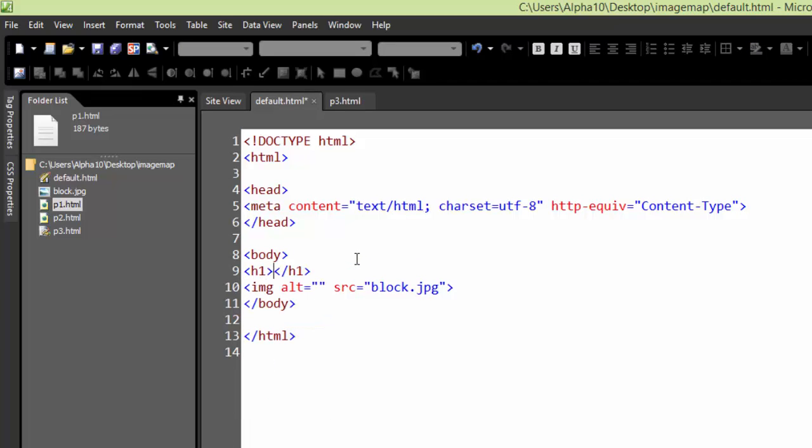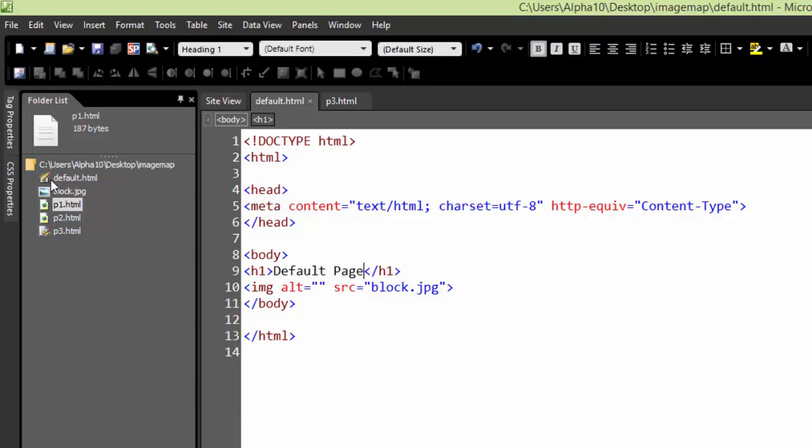let's throw an H1 above it. This is my default page. We'll save that. So I've got my default page and three additional pages.